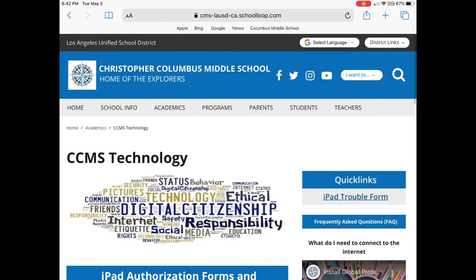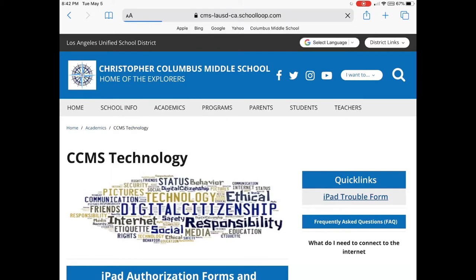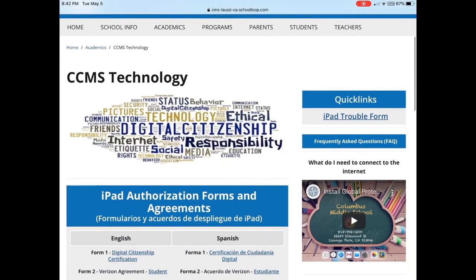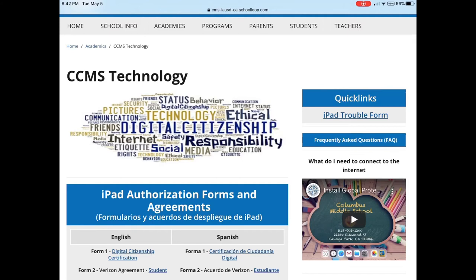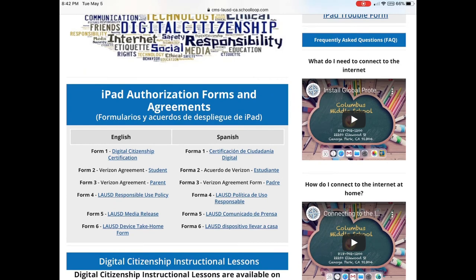I'm going to open up our school website on Safari and go to our Academic CCMS Technology page. I'm taking you here because I'd like you to be aware of this page — this is where your iPad trouble form is, so in case you have issues I'd like you to fill that out. We've also got some self-help videos here that give you an opportunity to troubleshoot your own problems.